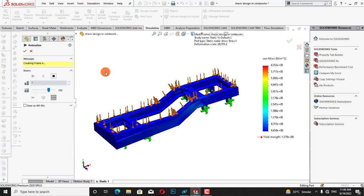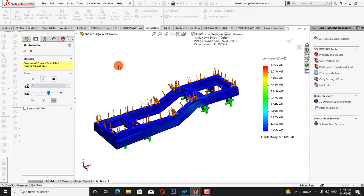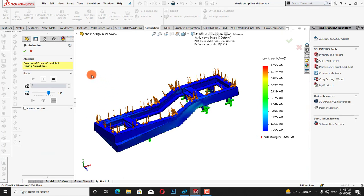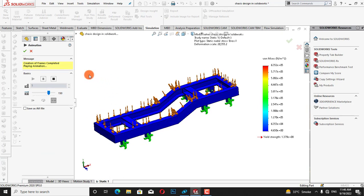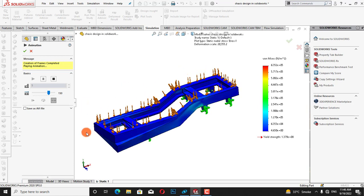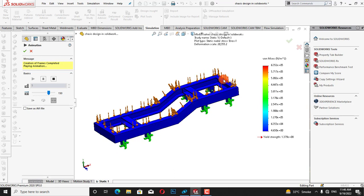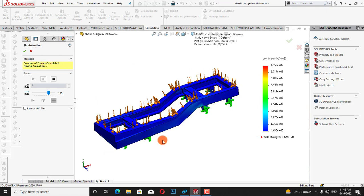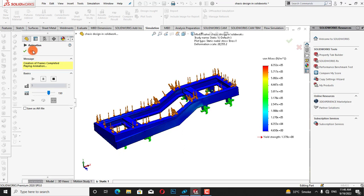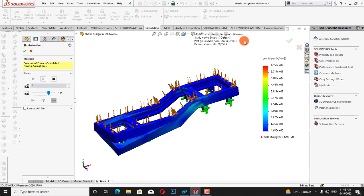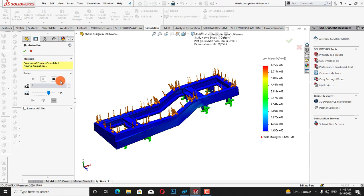I will again click on stress and then click on animate. Now we can see the displacement and the effect due to stress on this axis in an animation. We can also record the animation of this analysis.